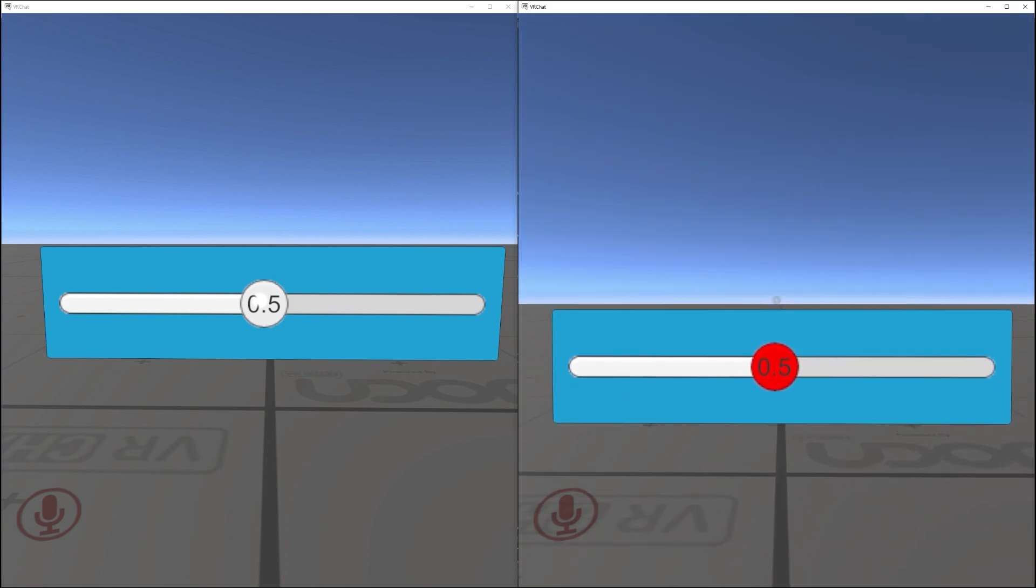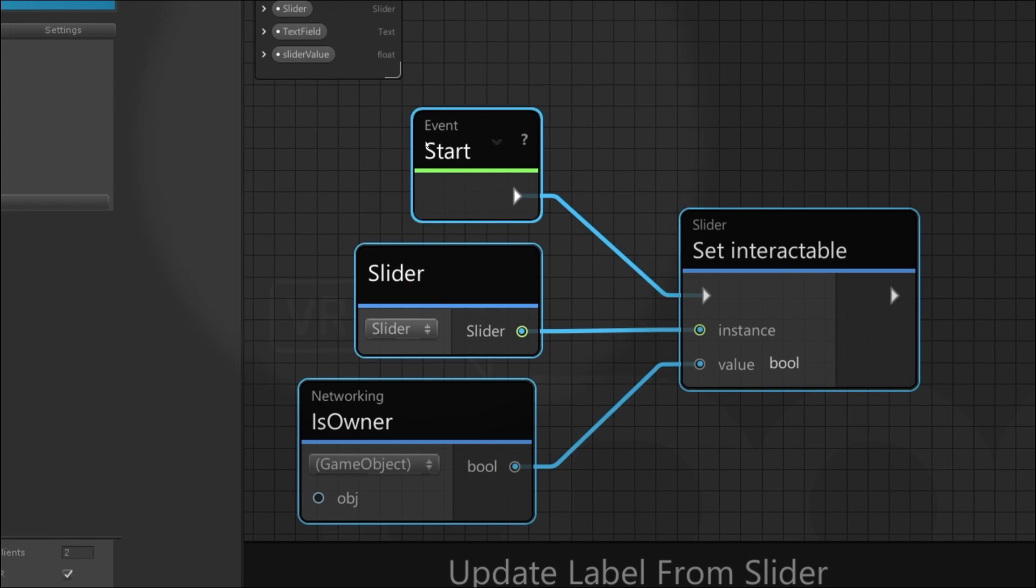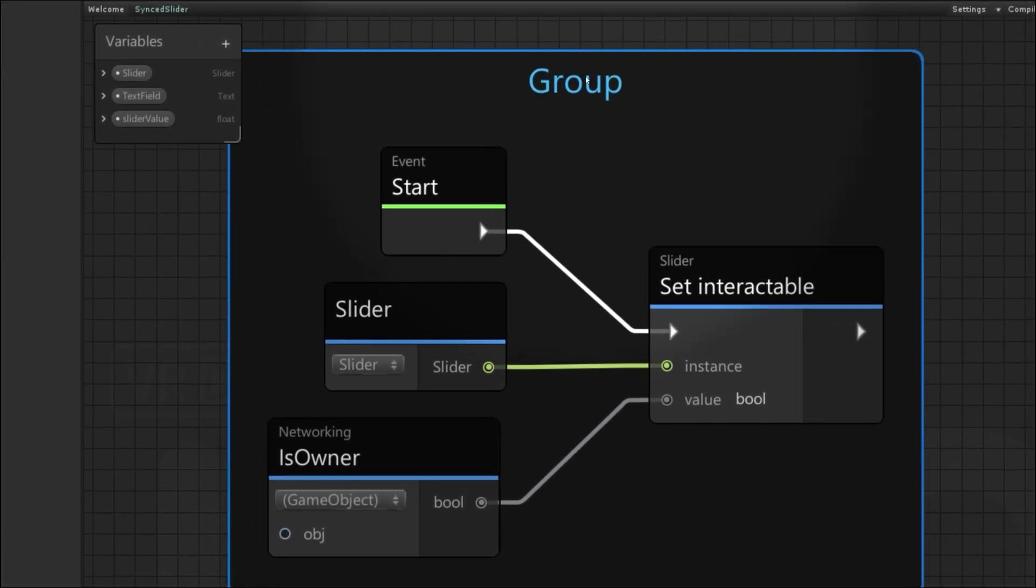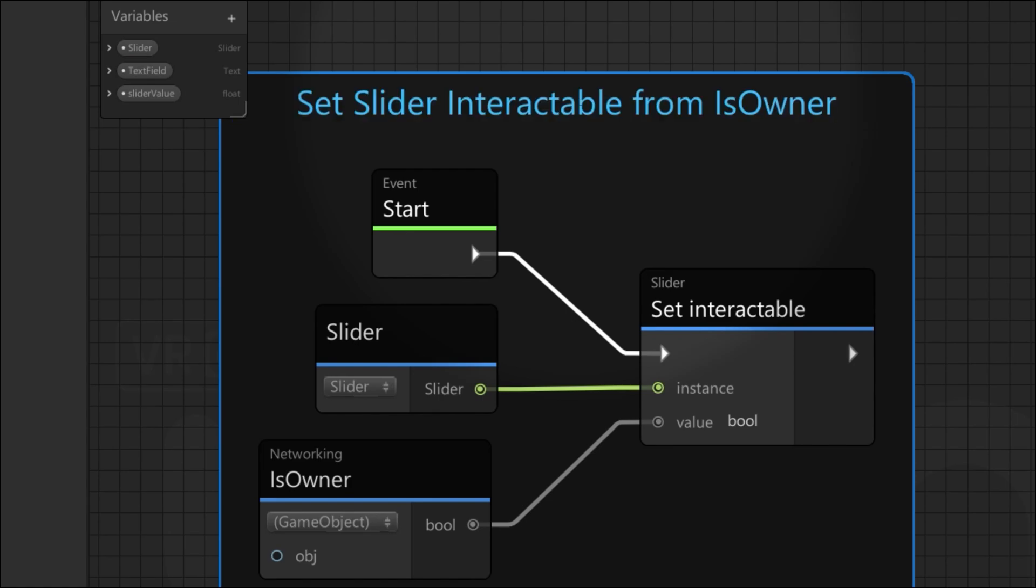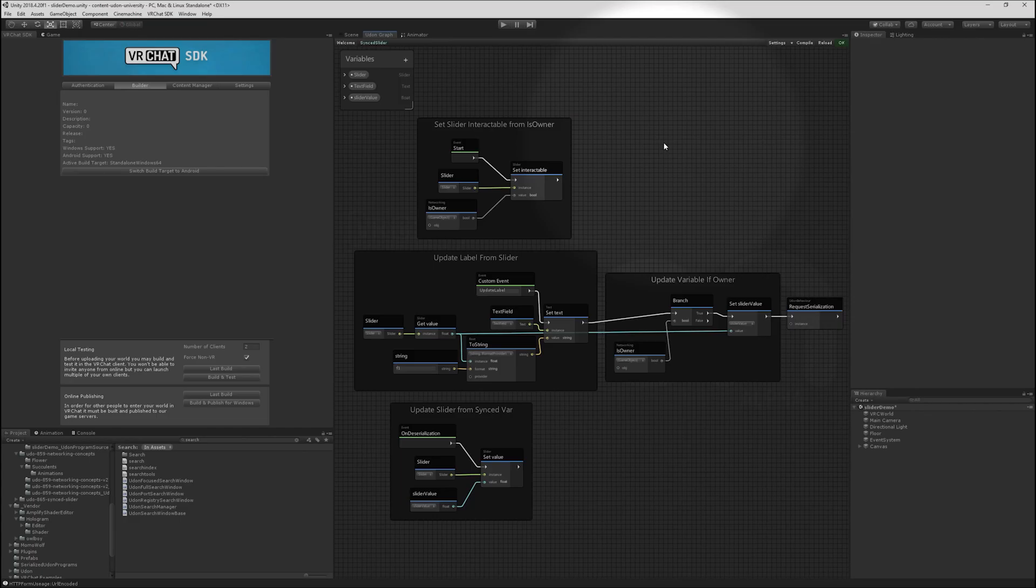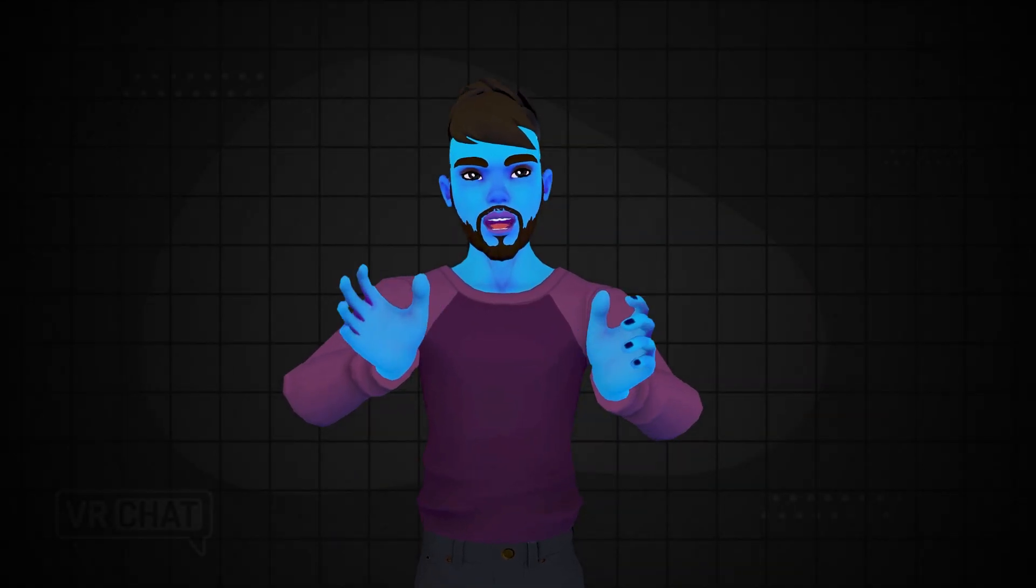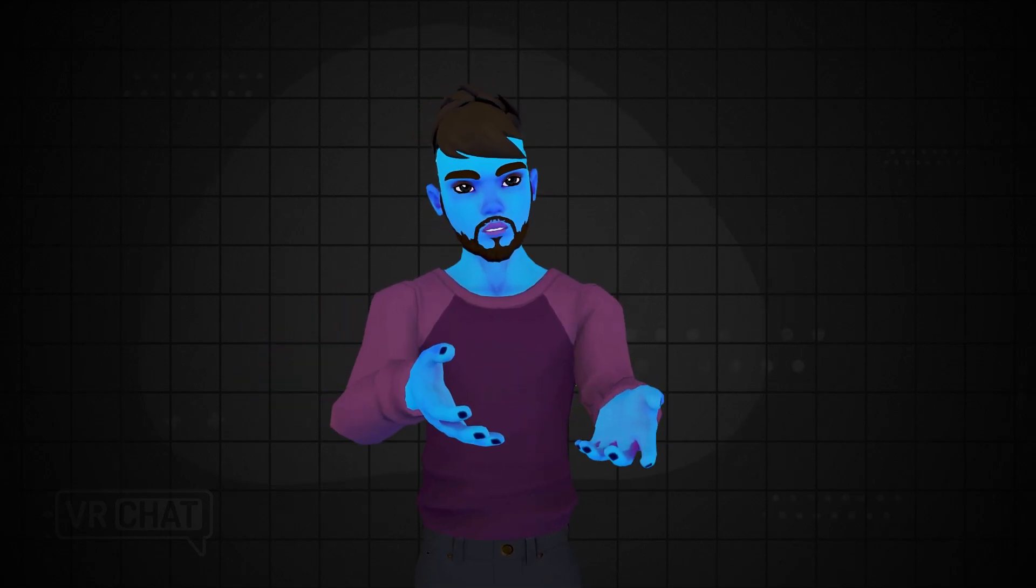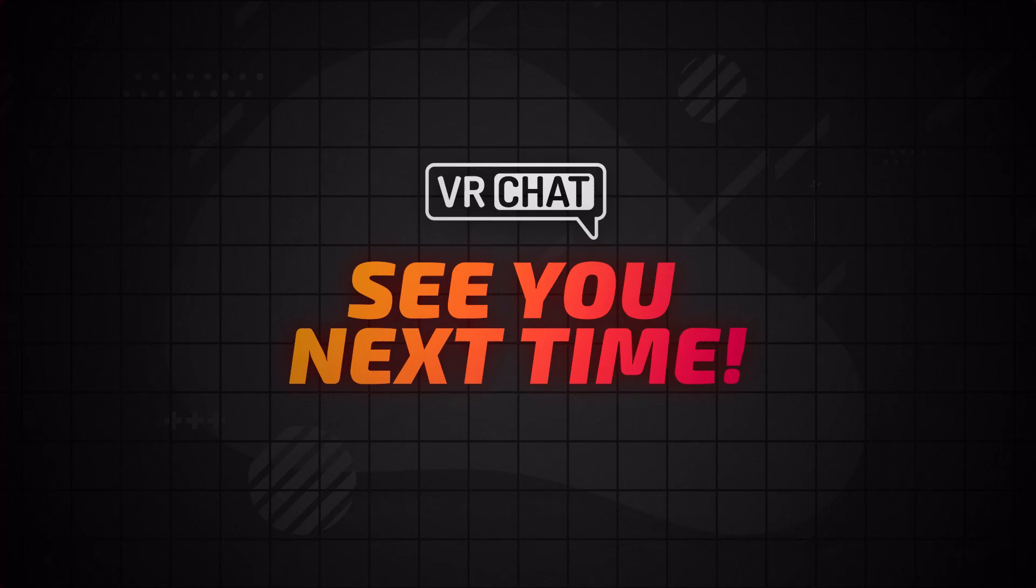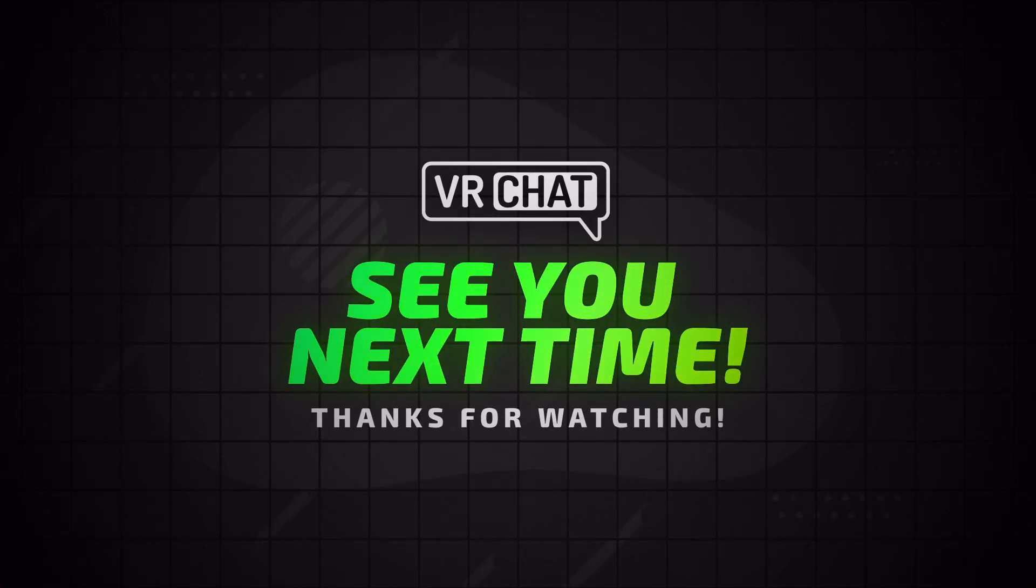Since that succeeded, the last thing I'll do is turn this into a group that I will call set slider interactable from isOwner. Zooming out to see everything we have. We have tackled quite a lot in this tutorial. Hope this is useful for you and look forward to seeing what you make. And I'll see you next time.